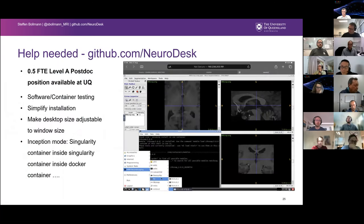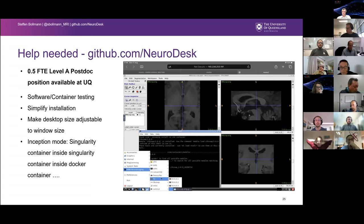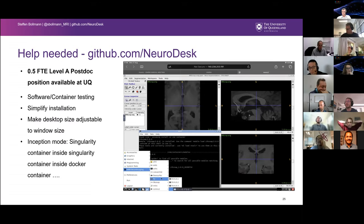What are the pain points? Currently we have a 0.5 FTE level A postdoc position available at UQ — recruiting can start anytime. If anyone is keen on working on this project or has co-funding to bring it to a full position, get in touch. It's an open source project, so if you think it's useful, help us with the software and container testing. We're also working on simplifying the installation and still have issues making the desktop size adjustable to the window size — so if there's a system administrator who knows how to hack Linux in that way, that would be really cool.